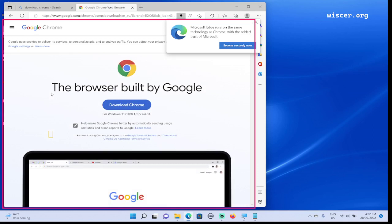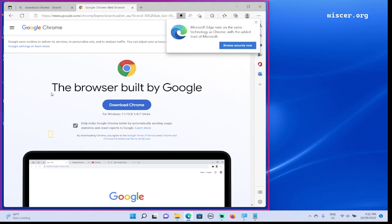Now we're going to go through this whole page. Maybe I will ask NVDA to read the whole page by pressing NVDA+B. Google Chrome web browser. We are not inside the HTML document yet, so we are gonna press Tab to go to the next actionable element.